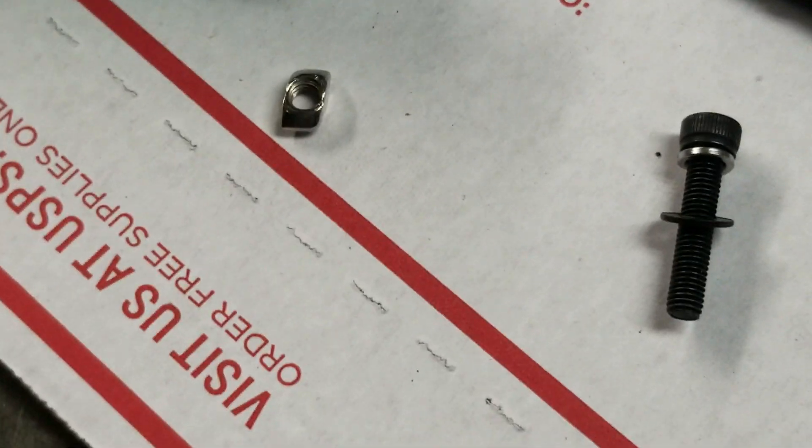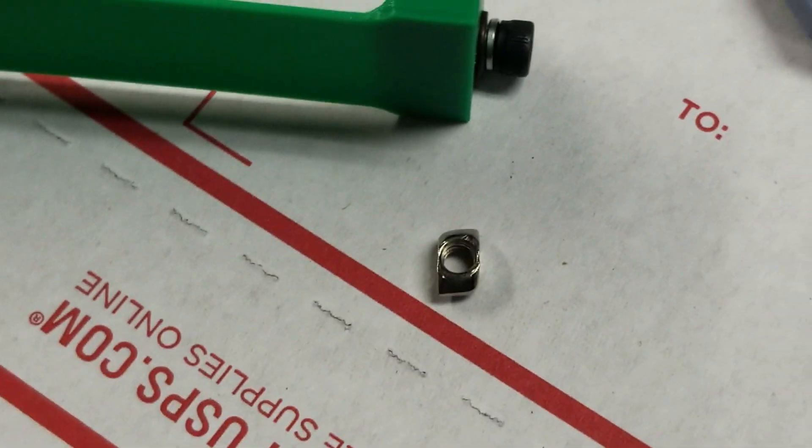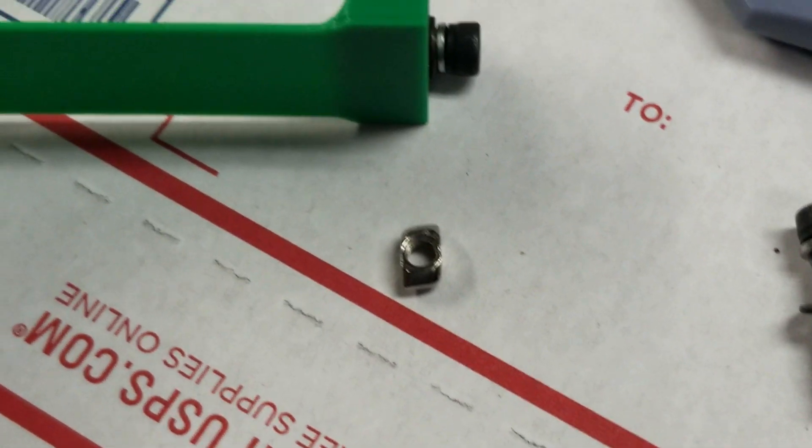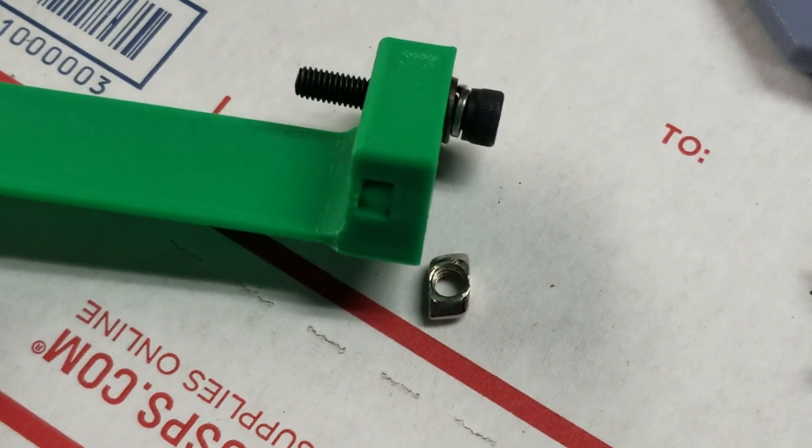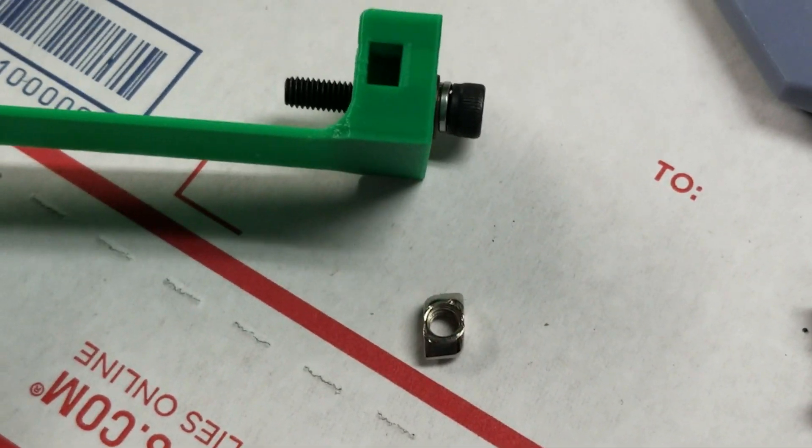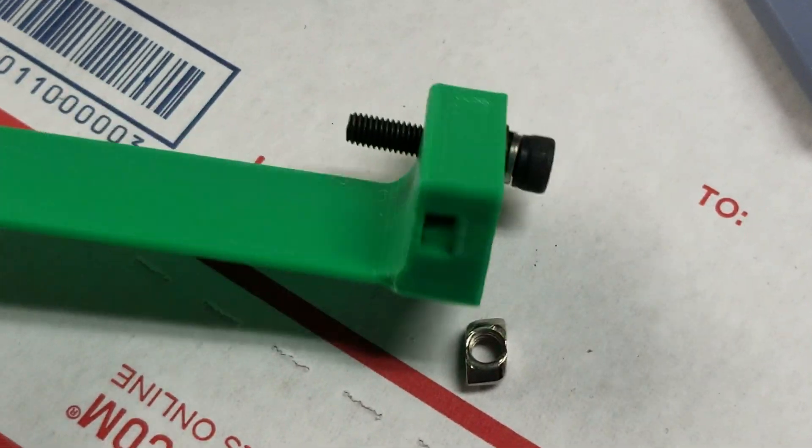Alright, I wanted to show a quick demonstration of a different way to have threads in 3D printed objects.